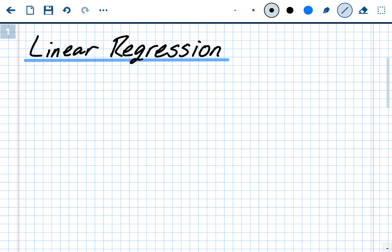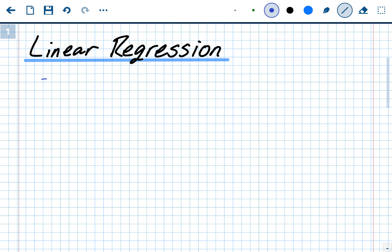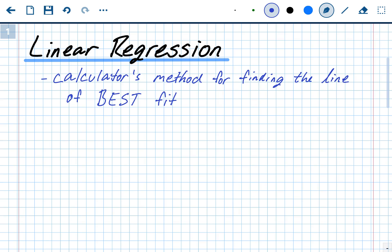Linear regression is the calculator's — or any technology's — method of finding the line of best fit. Before, when we did regression by hand, we were finding a line of fit, but this is going to be the absolute best line you could draw. Doing it by hand is almost impossible to find the line that works the best, but a calculator or technology can do that.